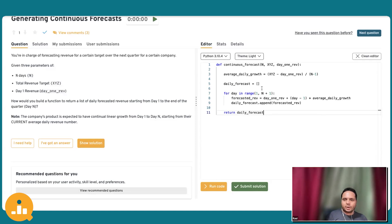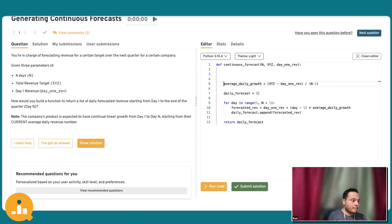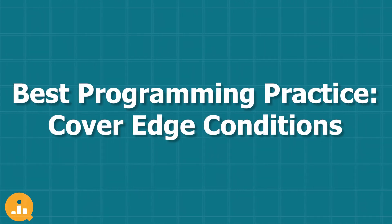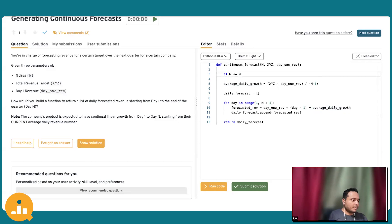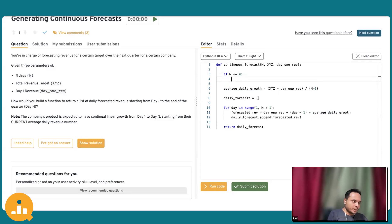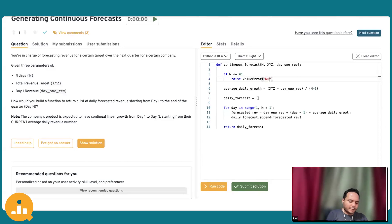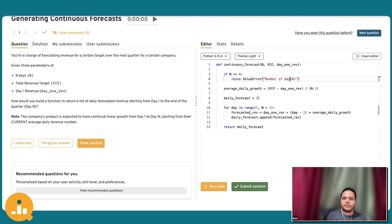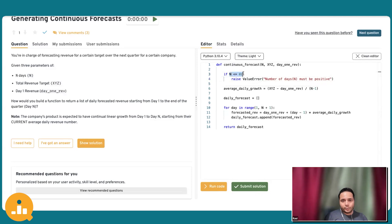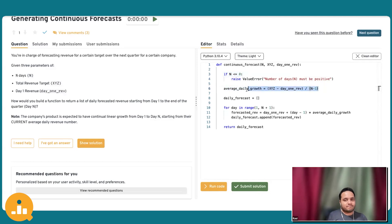Before running this, I'll apply best programming practices and cover edge conditions. One edge condition: what if the number of days given is zero? We should handle it — raise a ValueError with the message: 'Number of days N must be positive.' The reason is that we are doing a division, and if we don't check this, it will result in a divide-by-zero exception, which is pretty nasty.